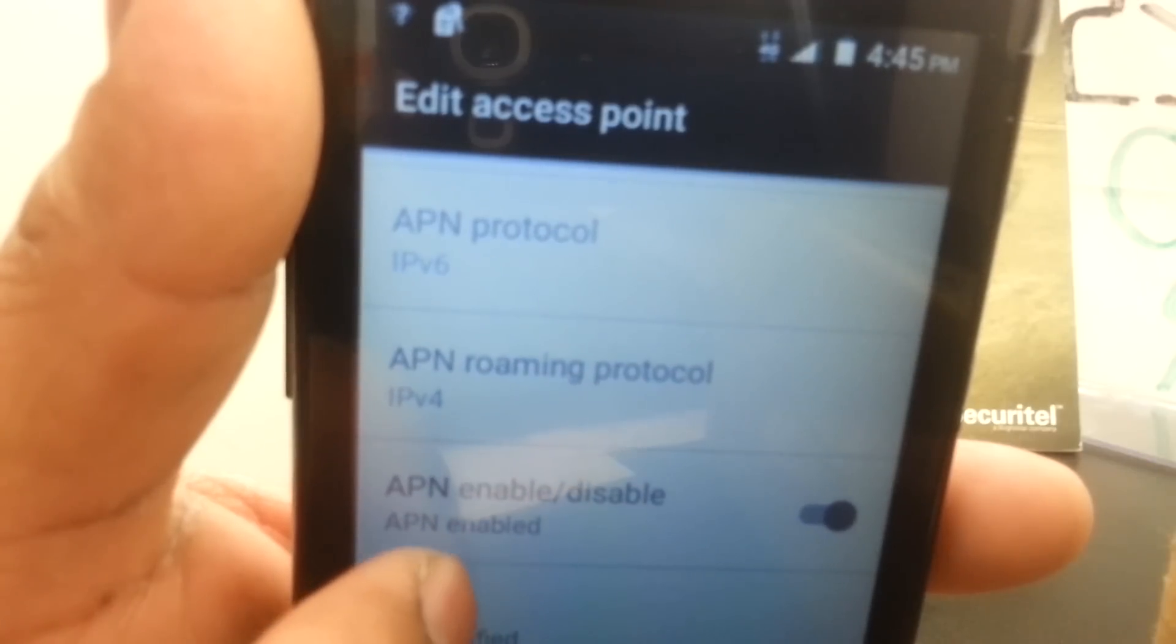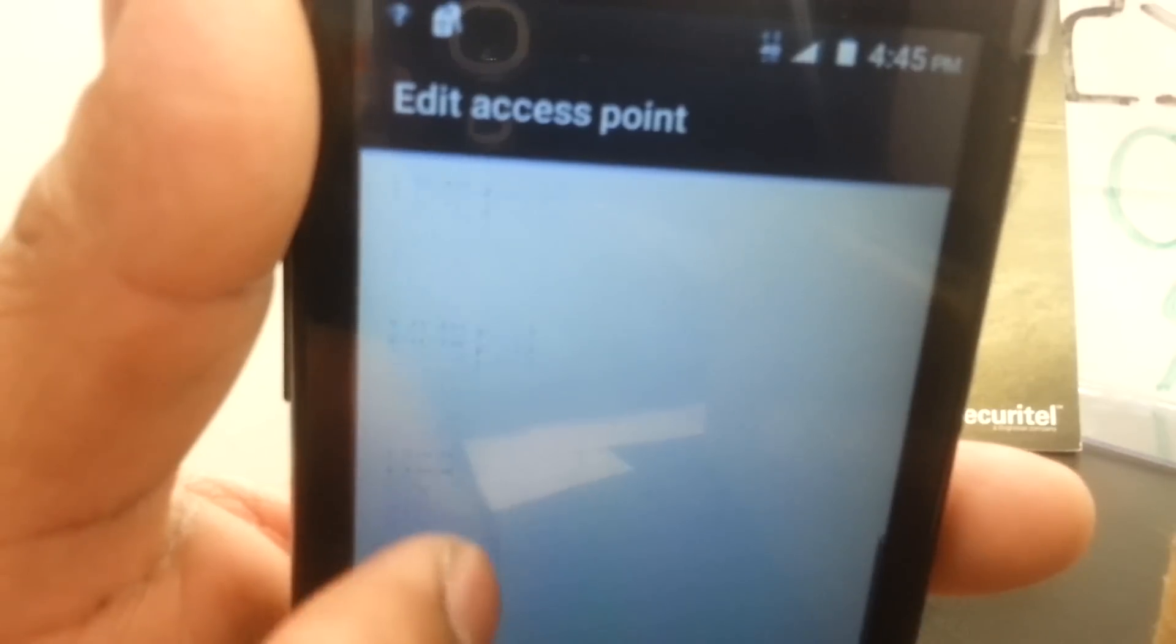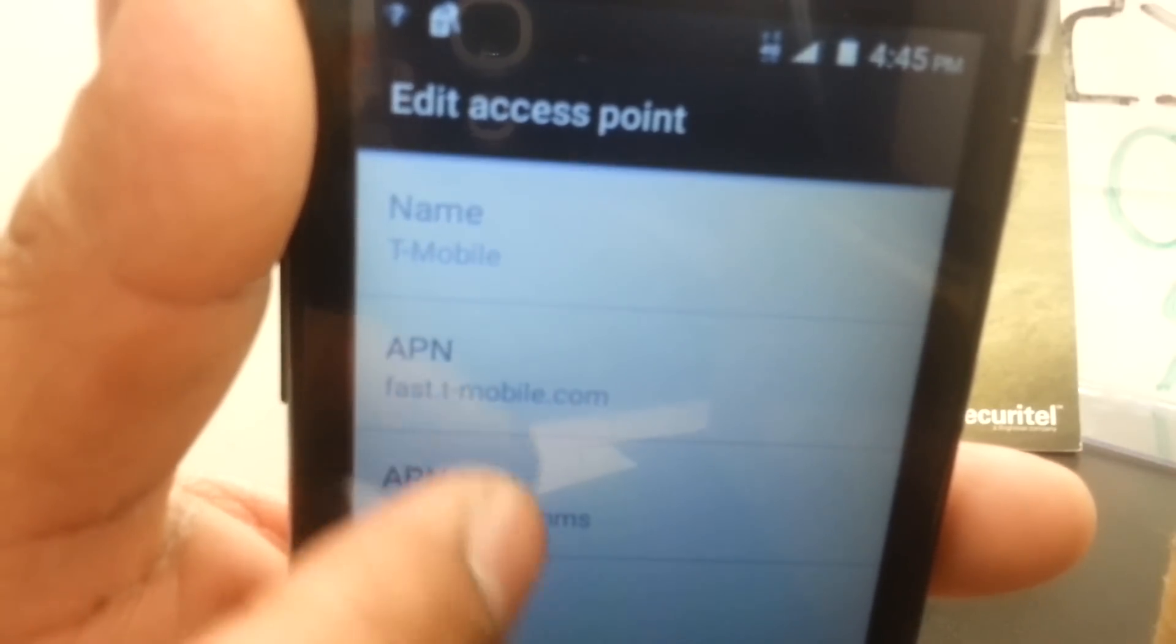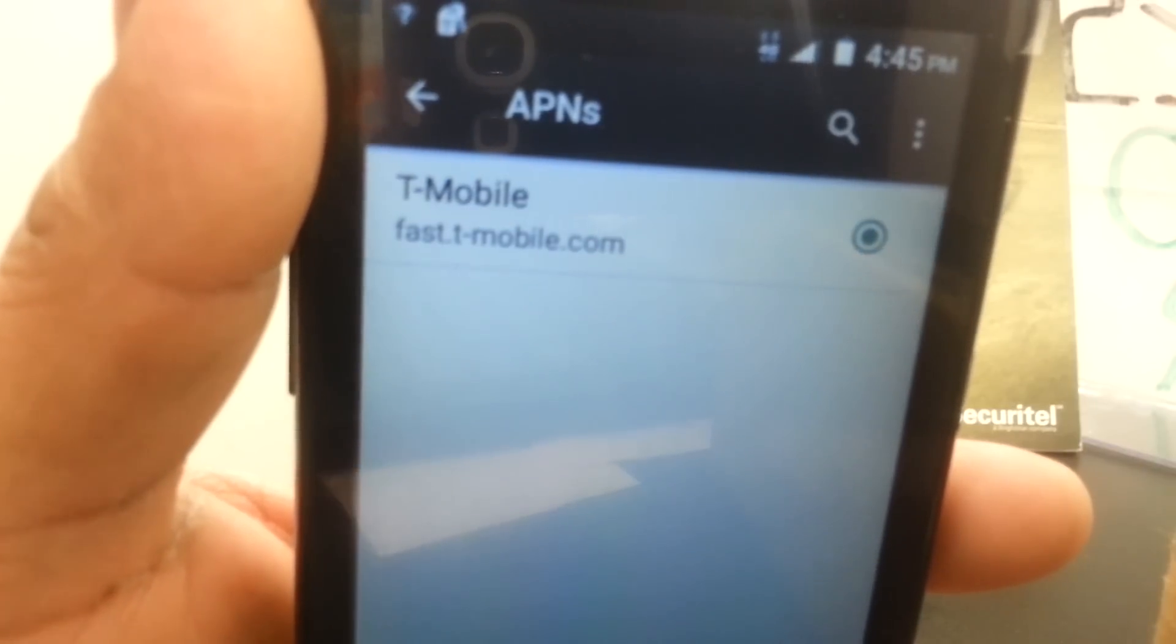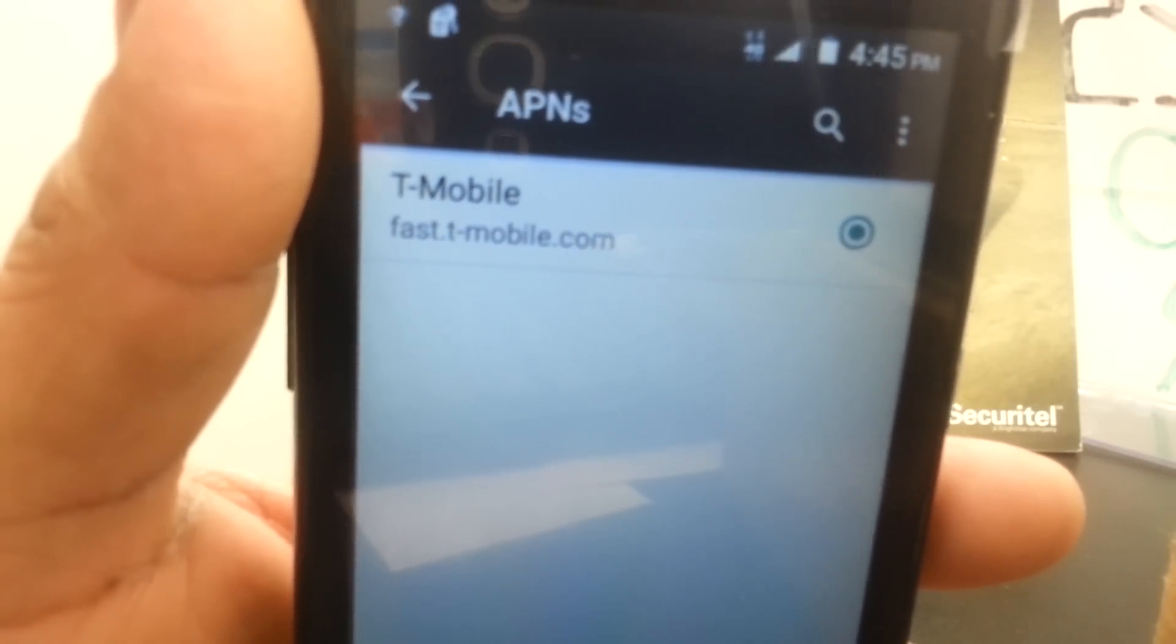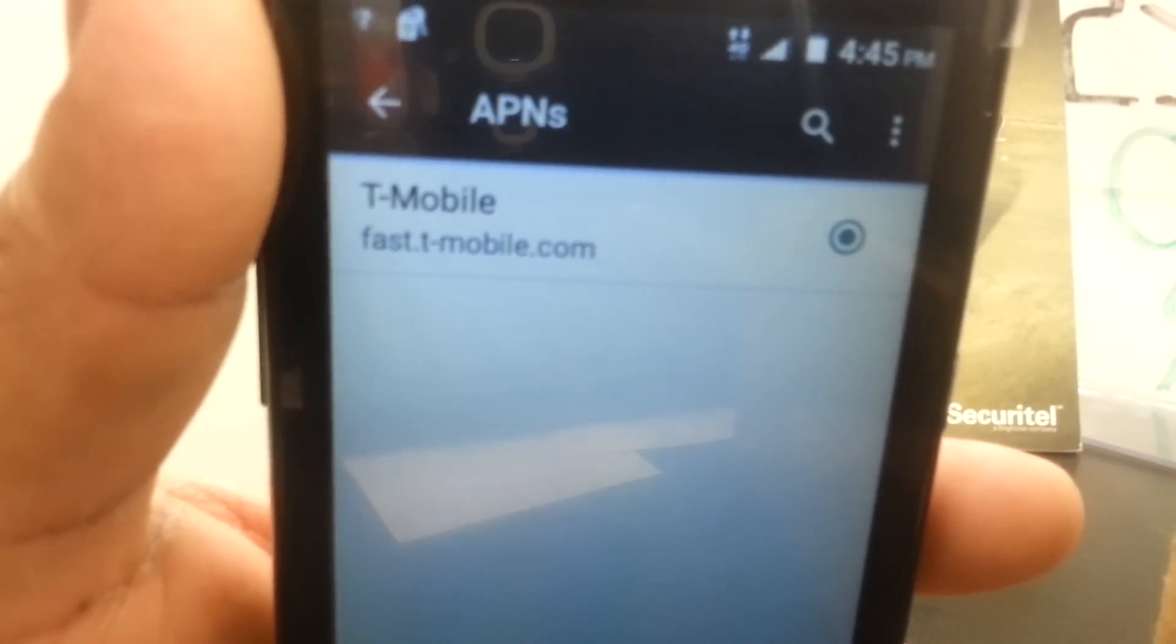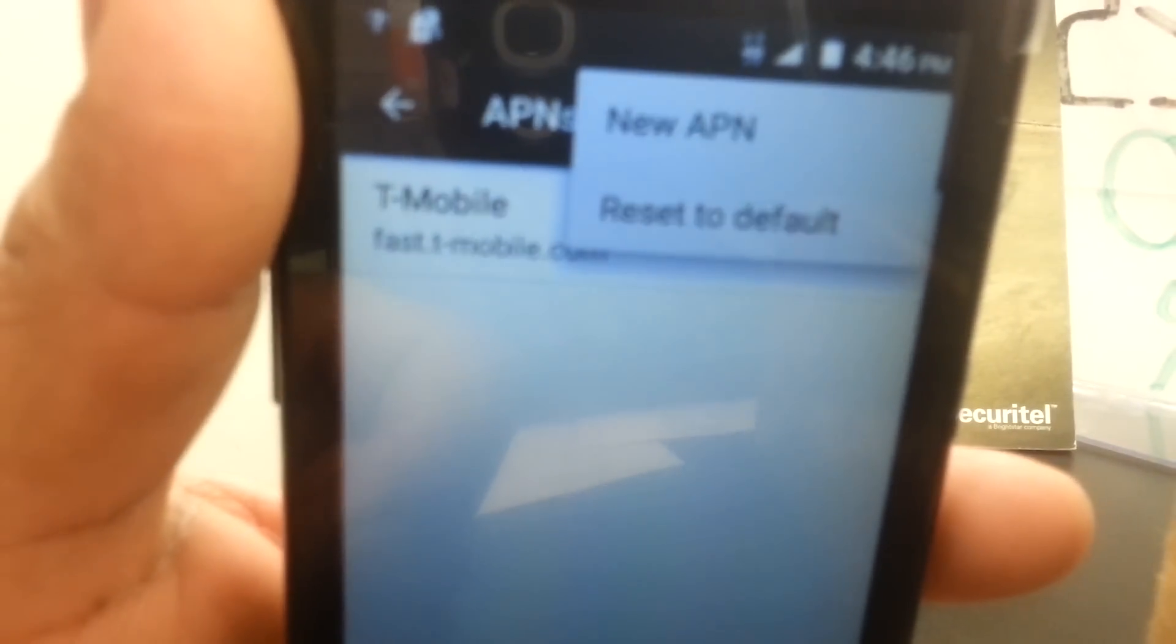MMS proxy stays blank, port stays blank, MCC is 310 for US, Mobile Network Code is 260 for Metro PCS. Leave everything blank, protocol type is IPv6, and everything else remains as is.